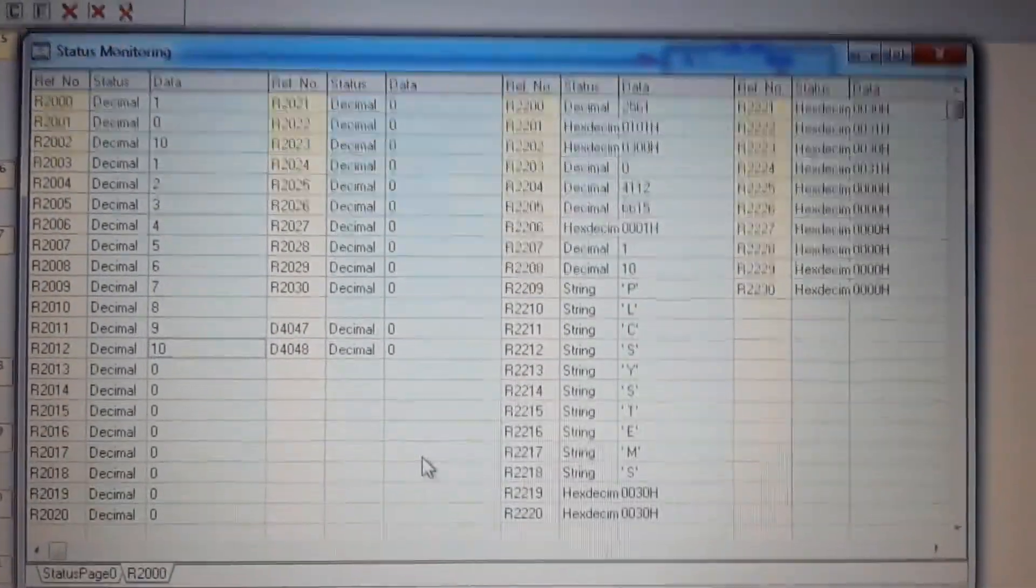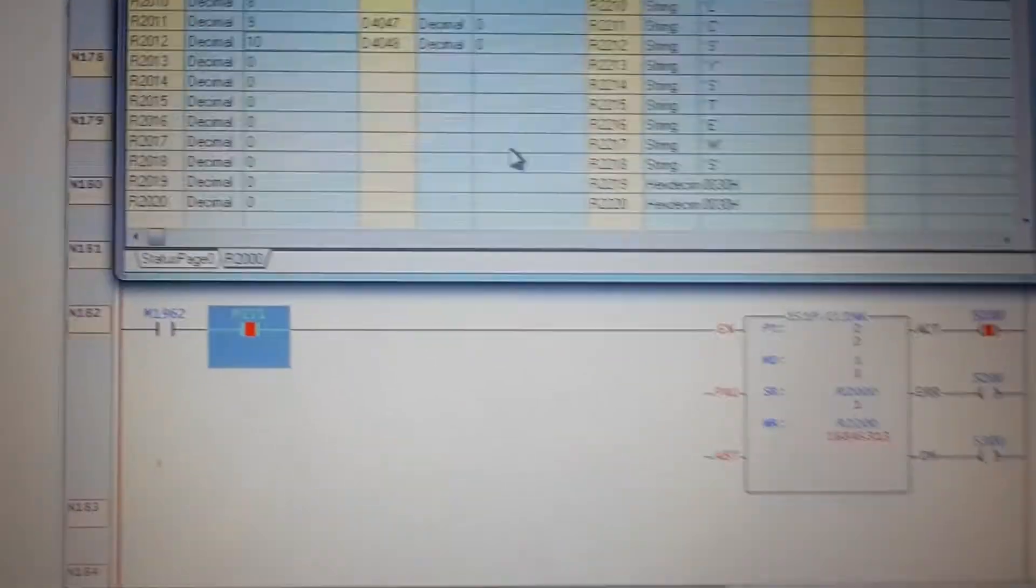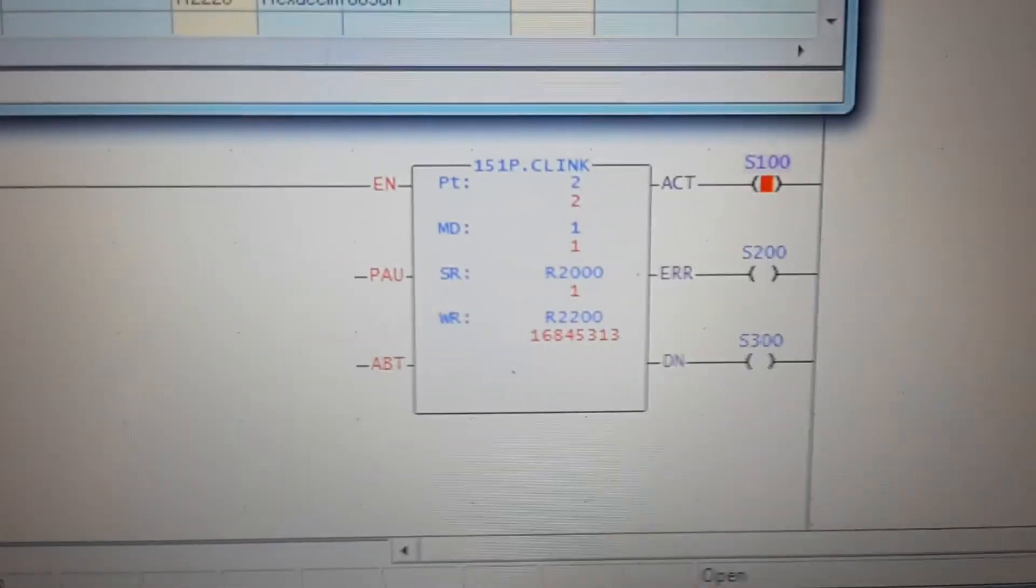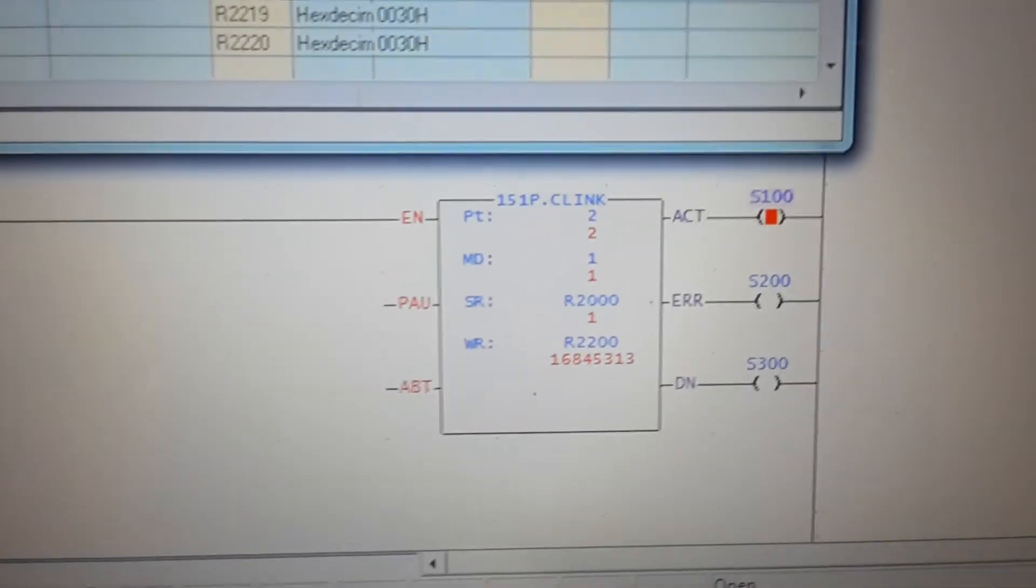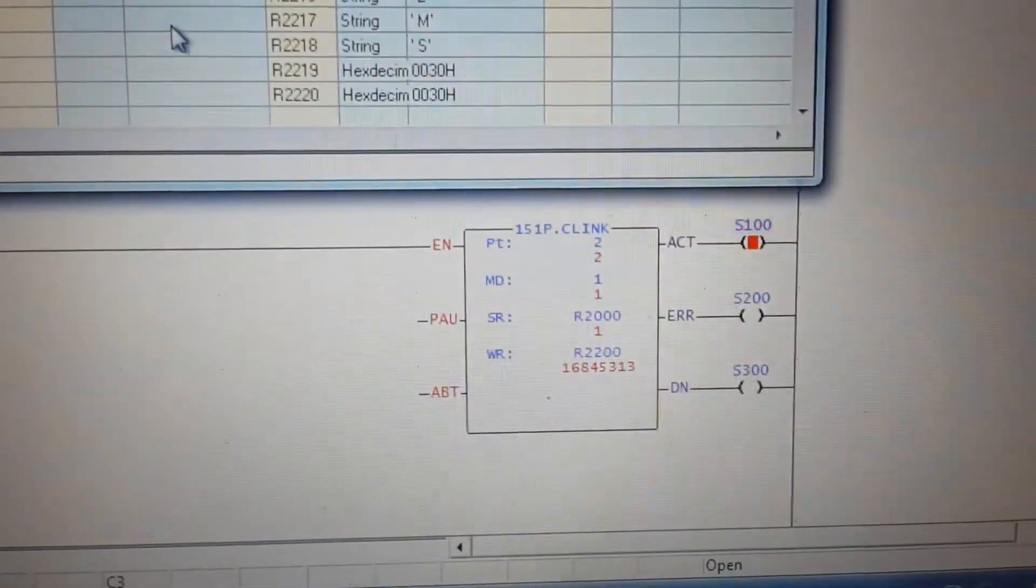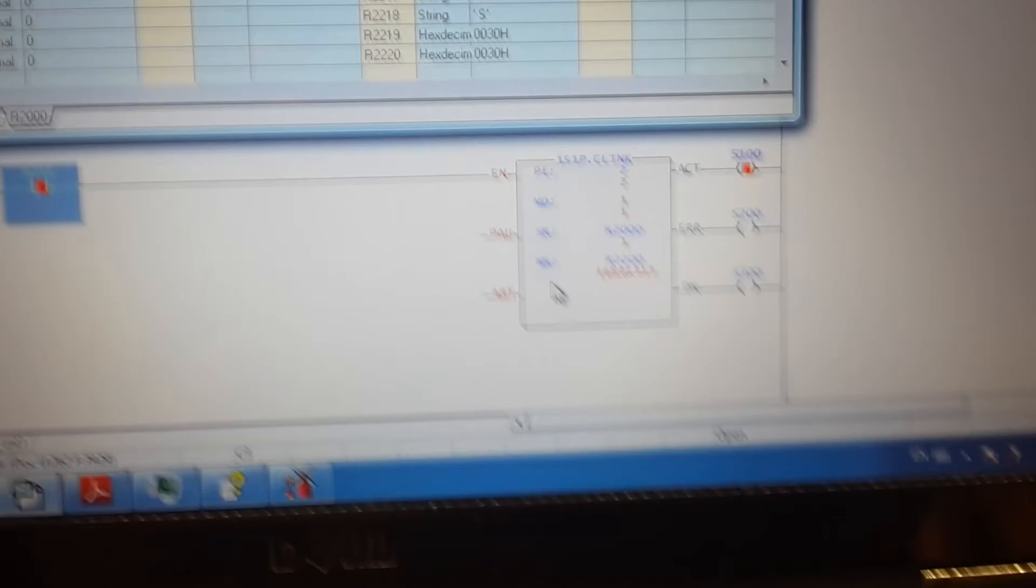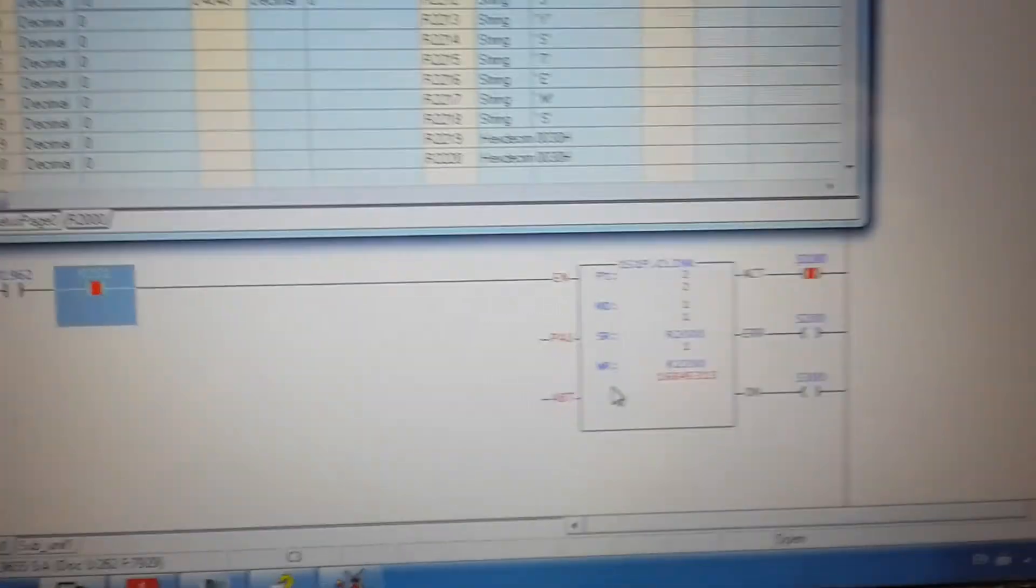This is a short explanation and practical demonstration of how it works. Okay, bye bye.